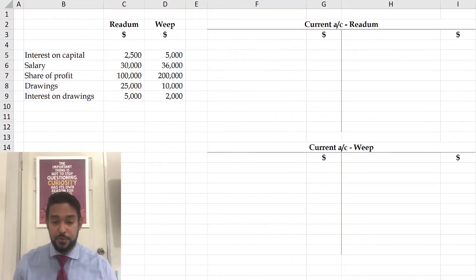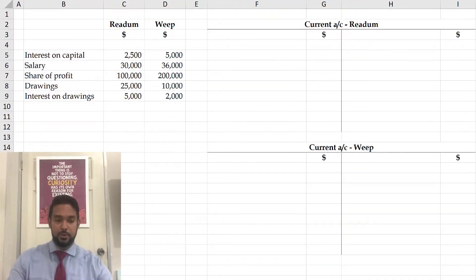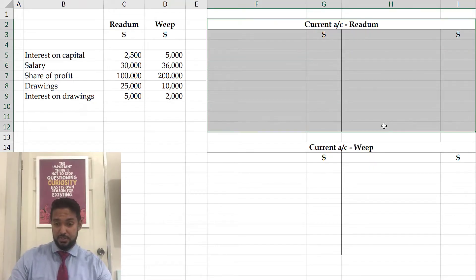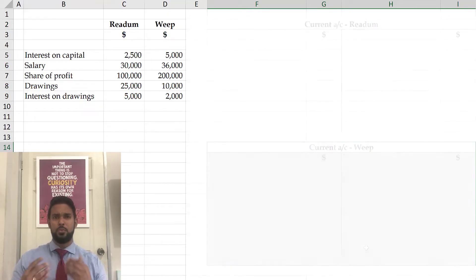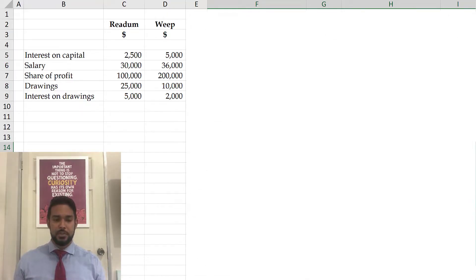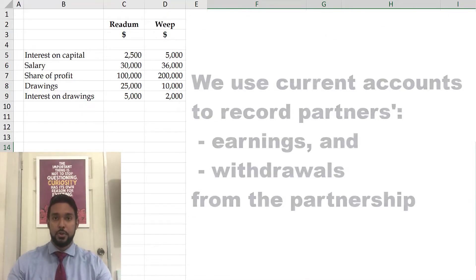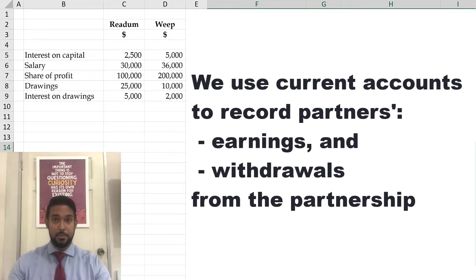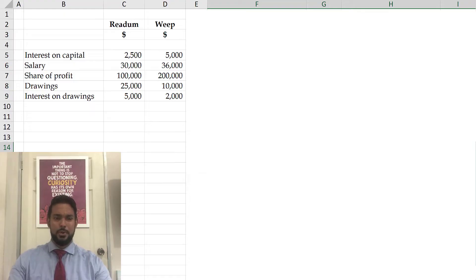So the first thing I want to talk about is: what is a current account? A current account is simply a T-account, as you can see here and here. But why do we use it? We use current accounts to record the partner's earnings and withdrawals from the partnership.